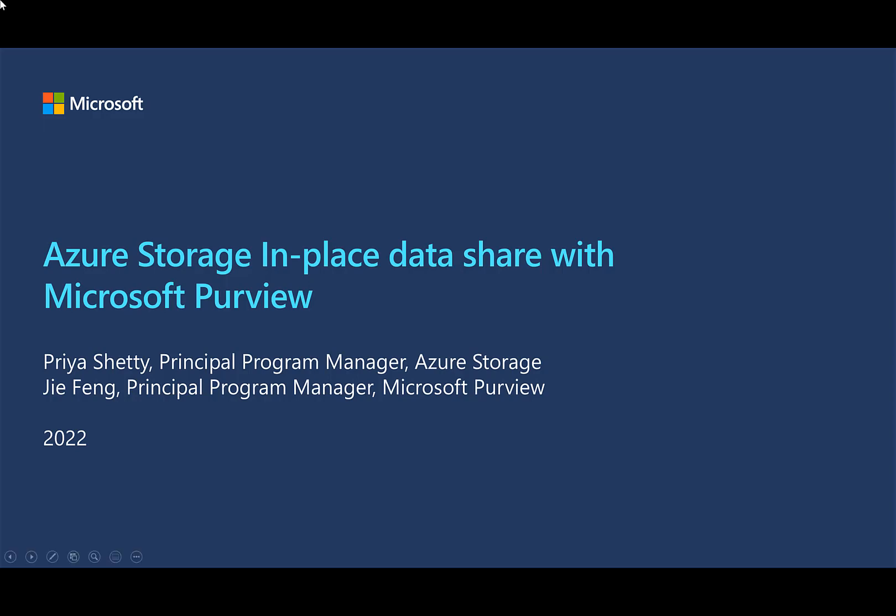Thanks, Gia. Hi, this is Priya Shetty. I am a Product Manager with Azure Storage, and as Gia mentioned, we'll be walking through a demo today for Azure Storage in-place data share with Microsoft Purview.